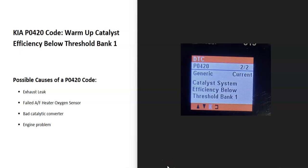Today I'm talking about a Kia with the P0420 code — what it is and how you go about fixing it. A Kia P0420 code is a warm-up catalyst efficiency below threshold bank one.